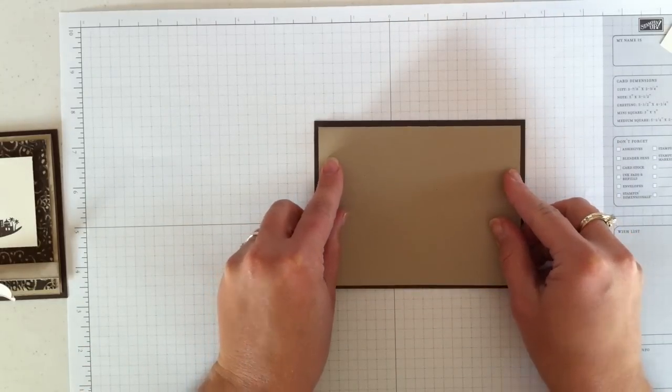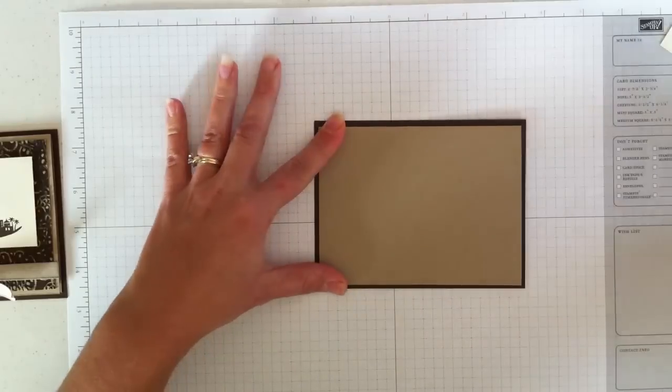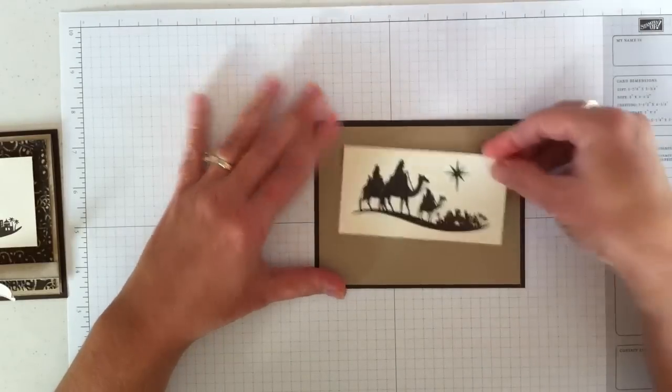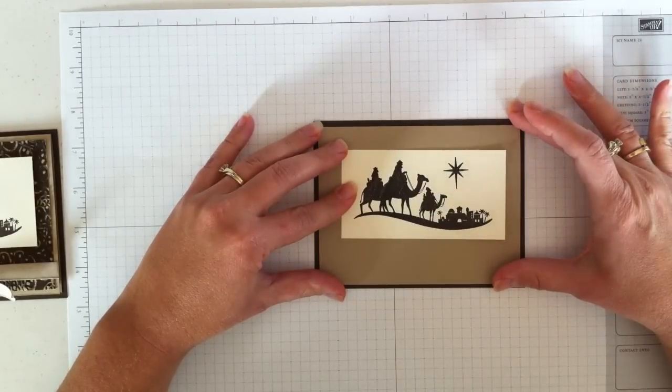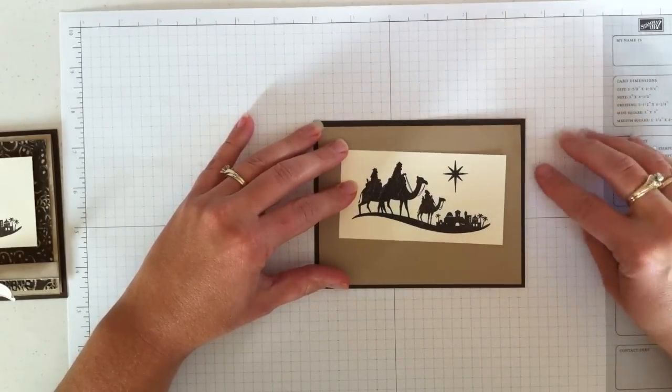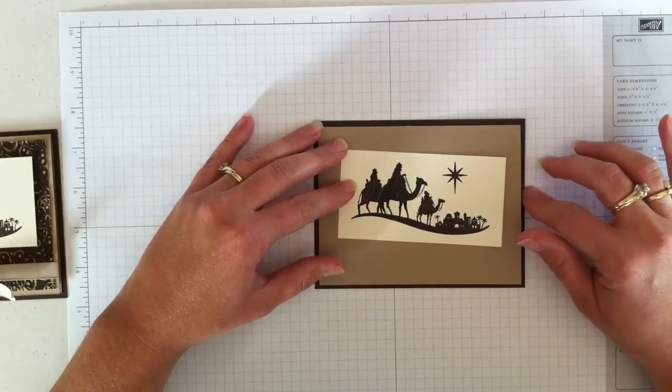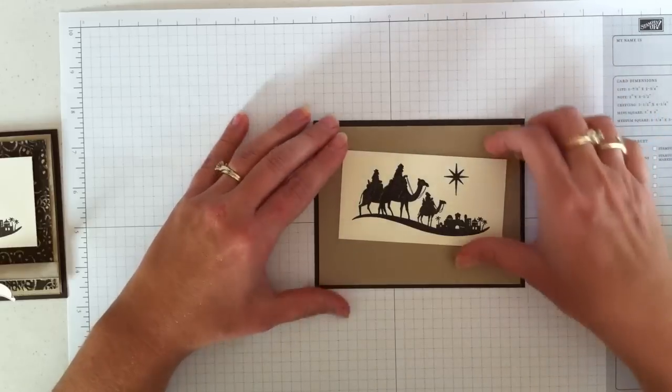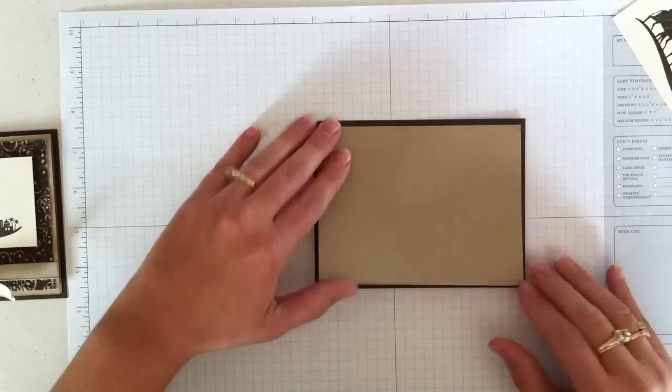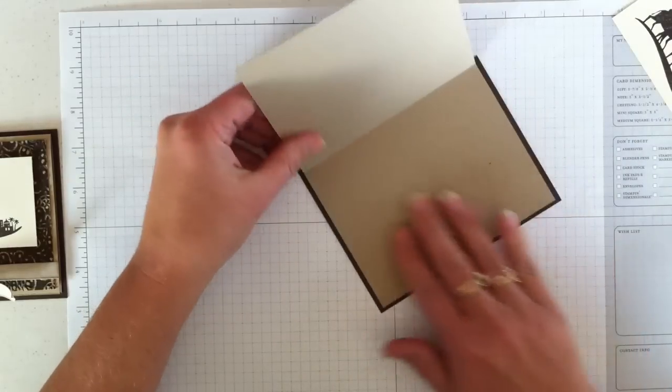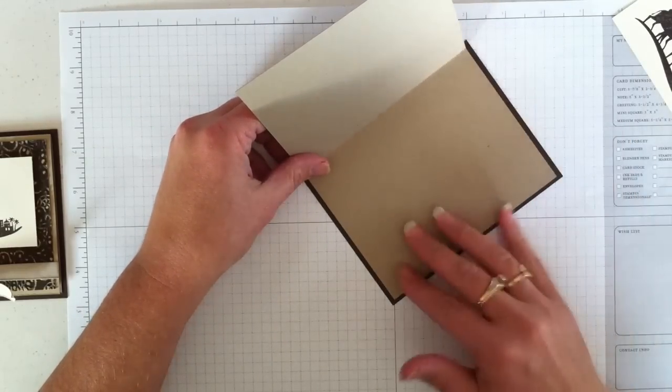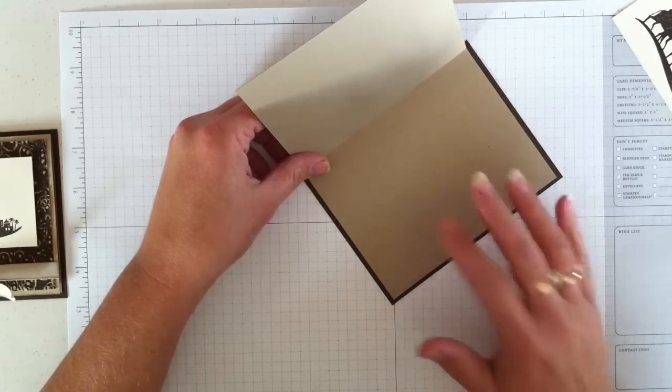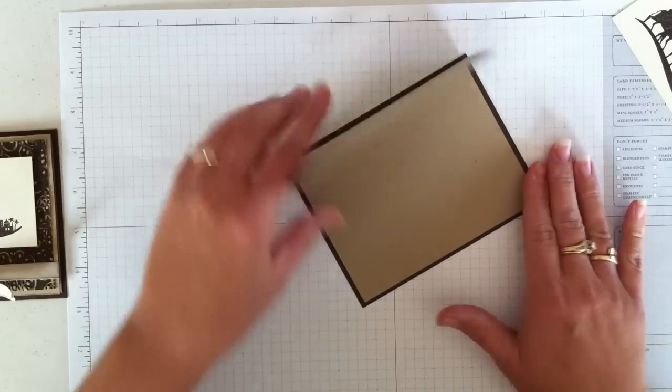So the reason I did this is because I really liked the Early Espresso background with the card. But I didn't want the card itself to be such a dark color to open up. So I thought that if the Crumb Cake layer opened, it would be easier to write on and for the person receiving the card to actually read what's in here.